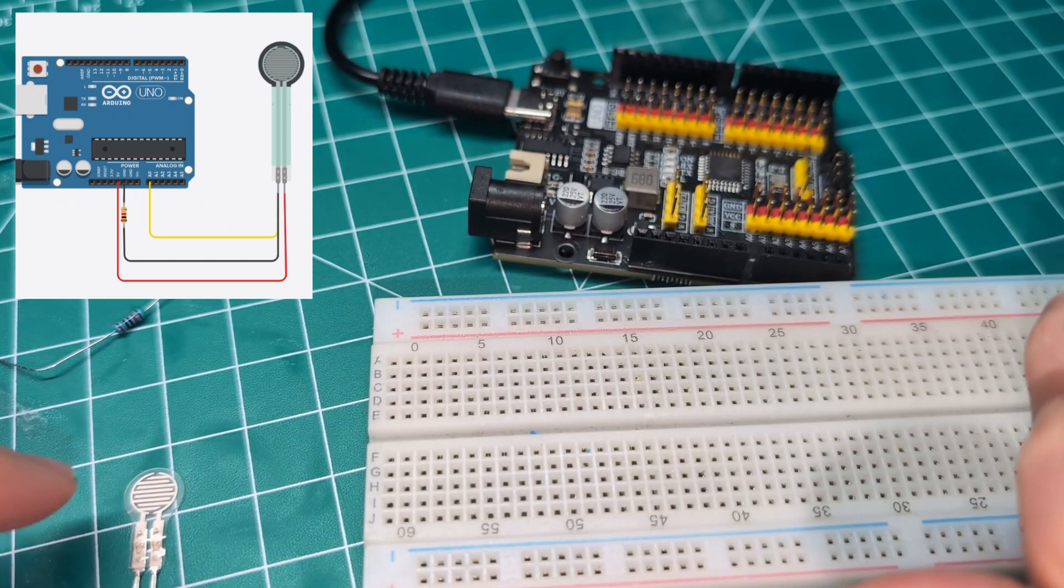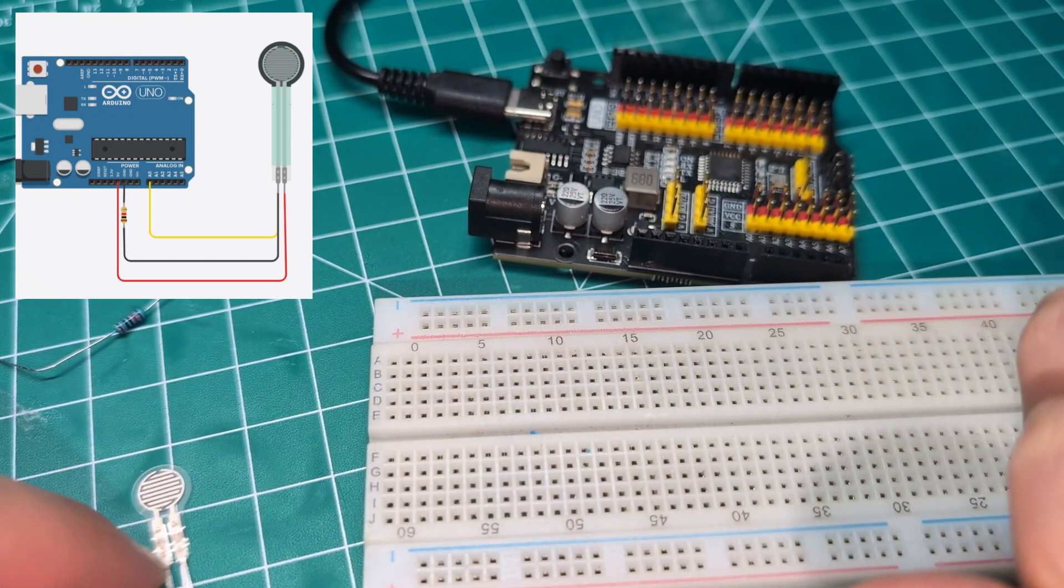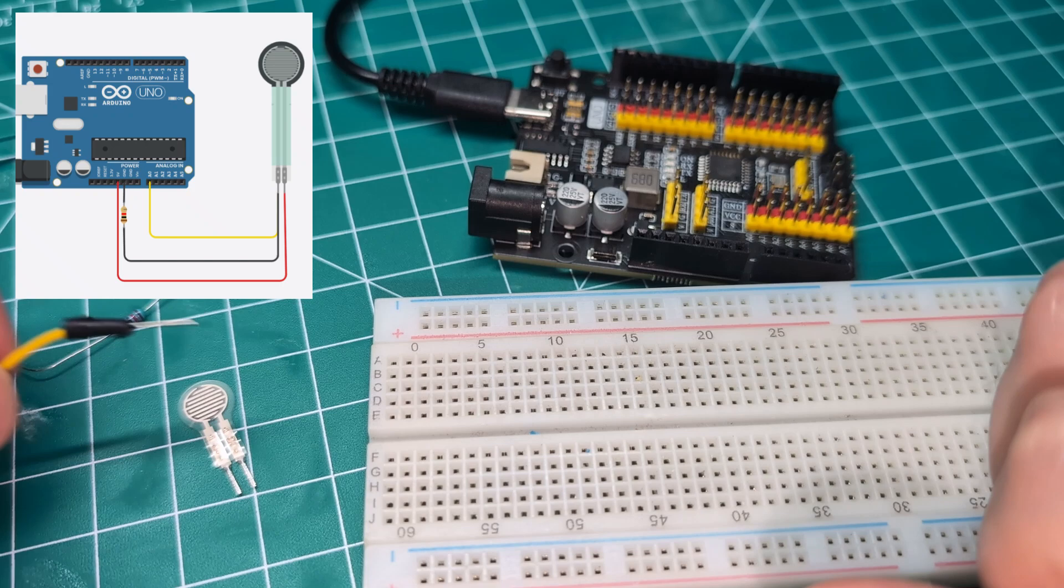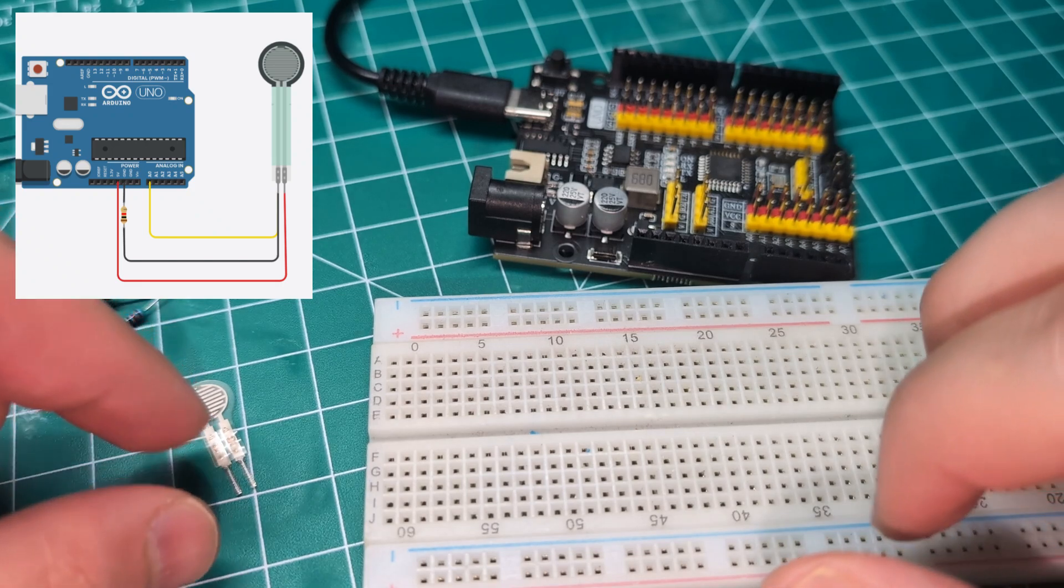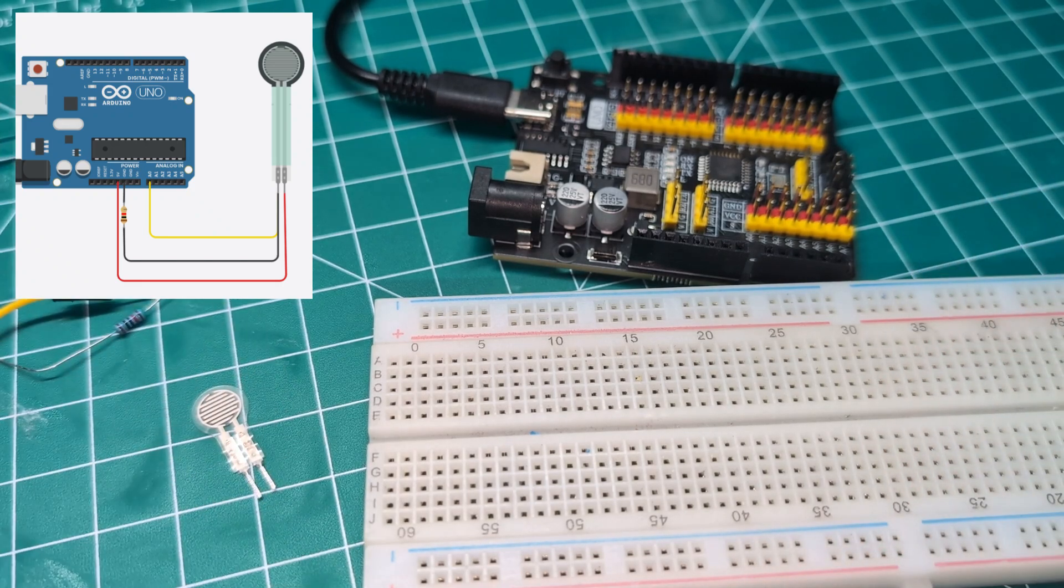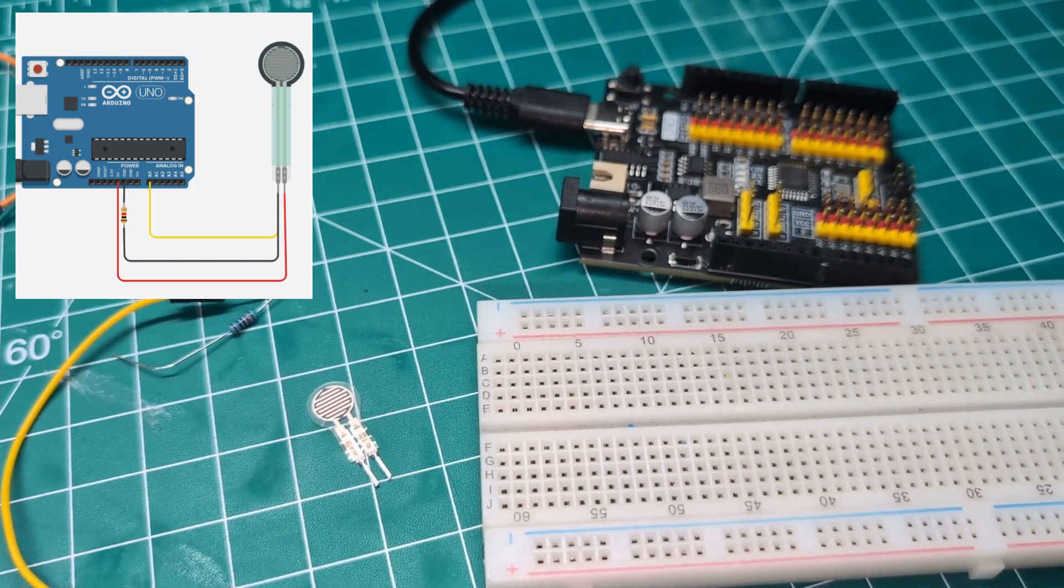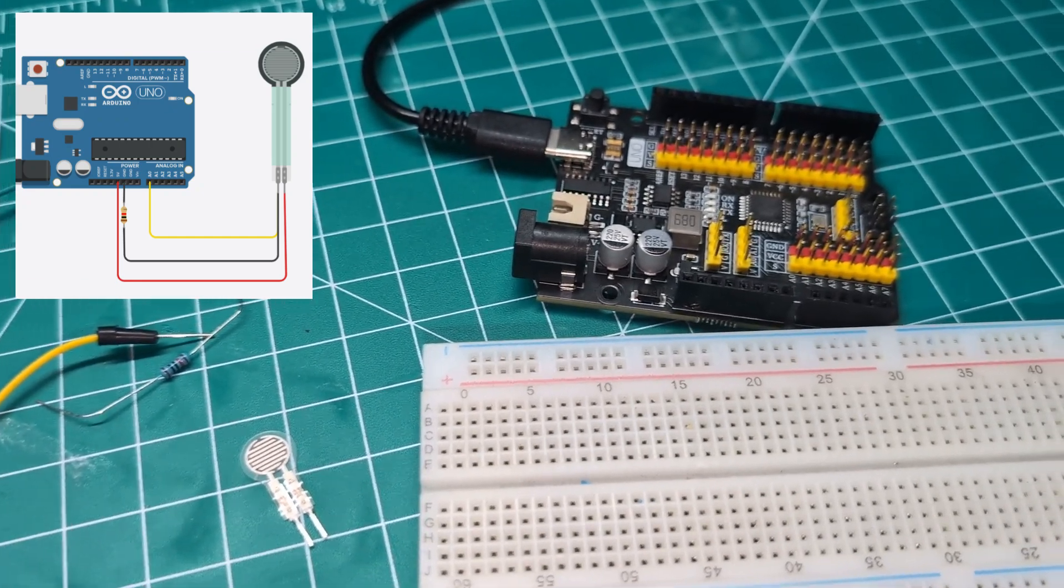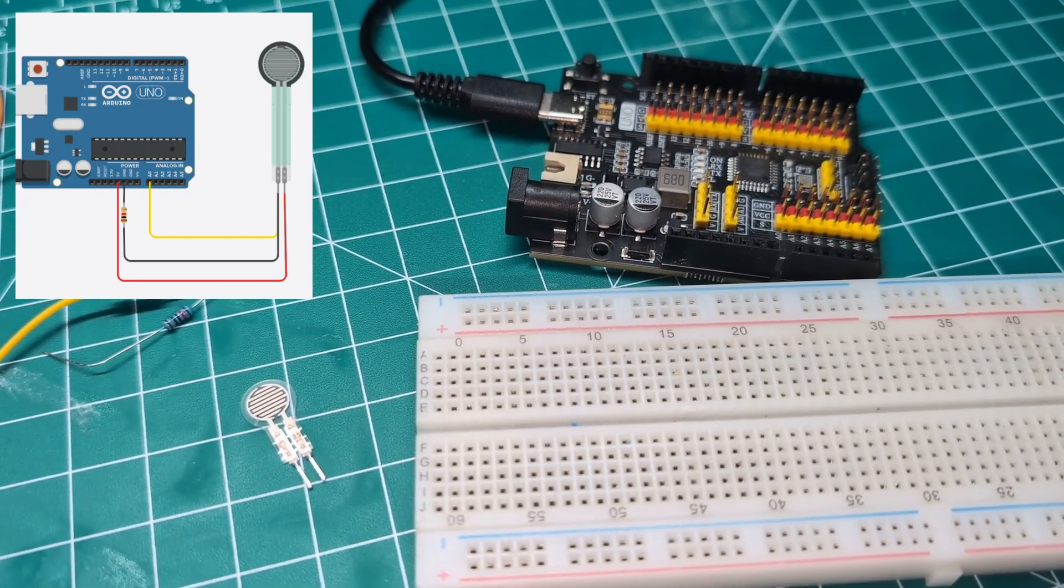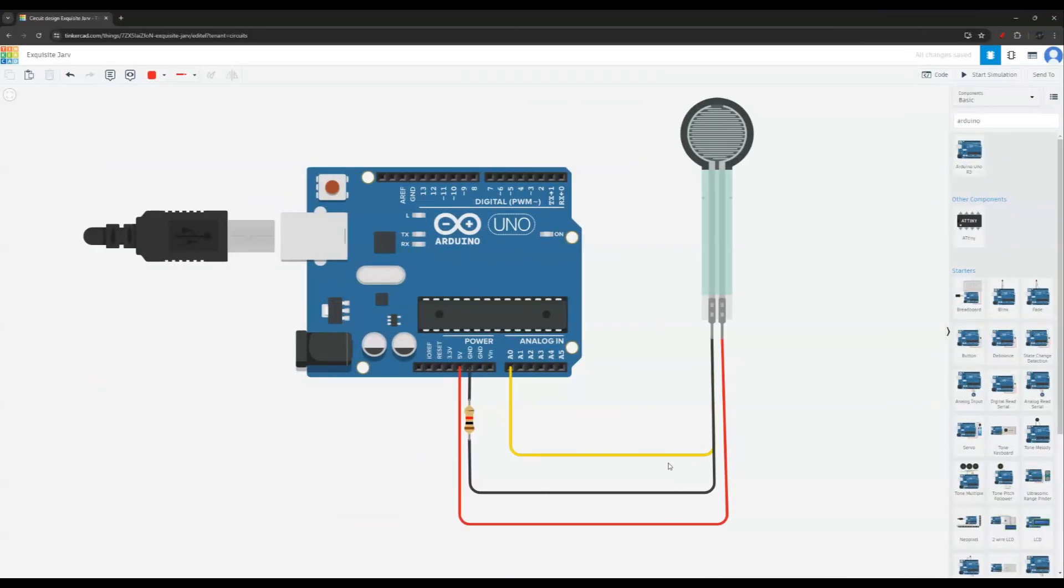One to the ground through a 10k resistor, and the other connection is to A0 or to any analog pin that you want to use for the reading. I'll show you a picture here on the video and let's look at the code as well.